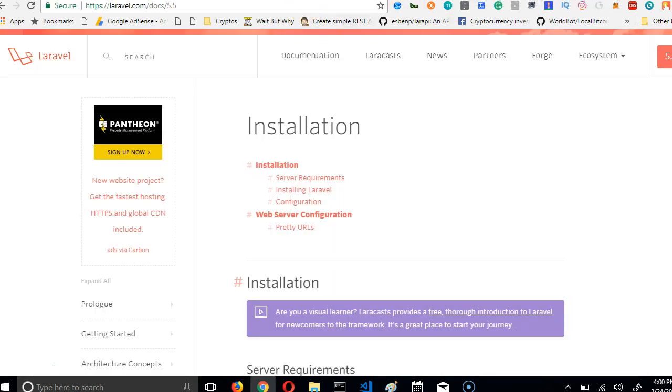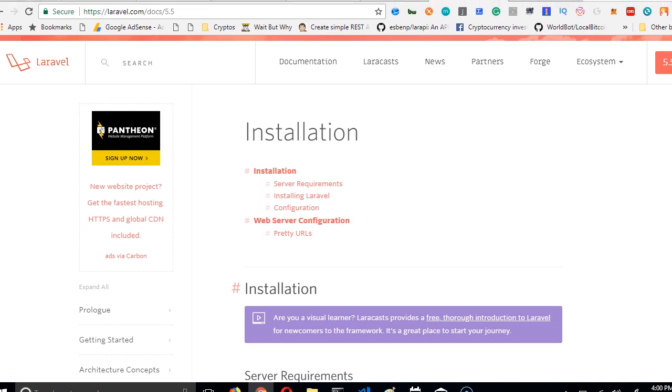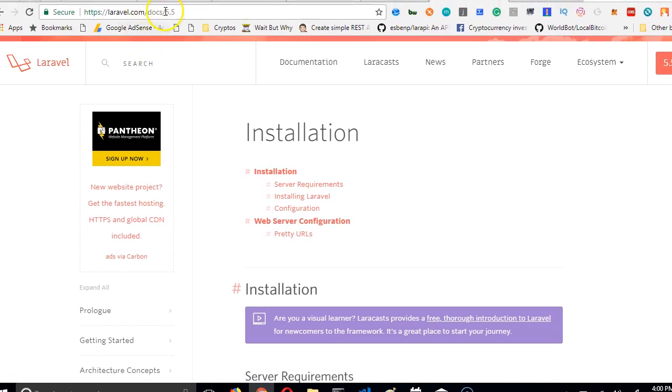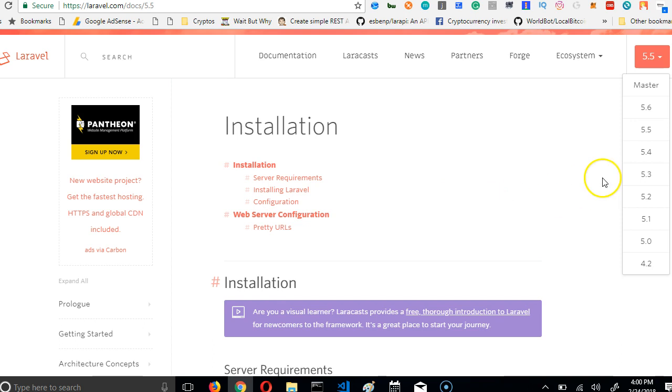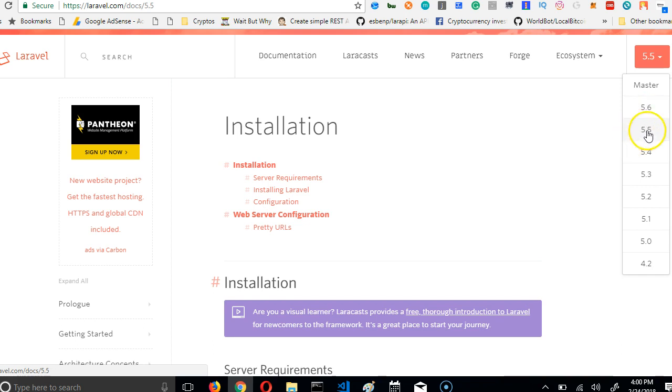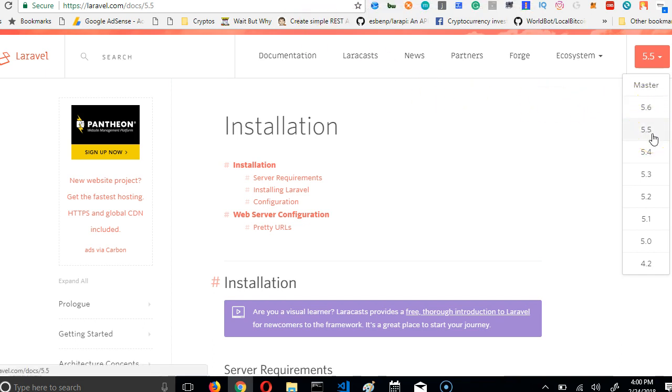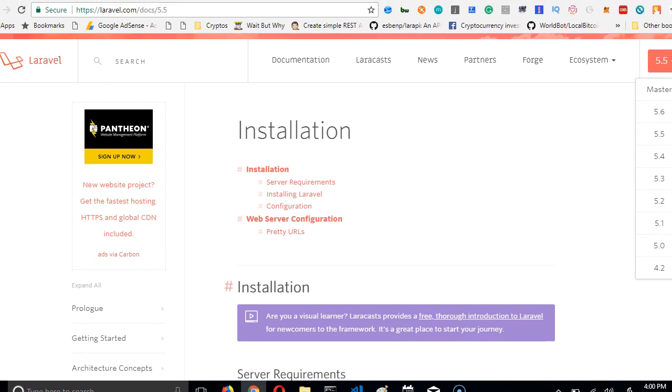To install Laravel, we visit laravel.com/docs/5.5. I want to install Laravel 5.5 for a reason I'll explain in the future. Laravel 5.6 is already out, and whatever I'm teaching you will work perfectly for 5.6. But I'm using 5.5 because there's a package we'll install in the future that only works with 5.5 at this moment. By the time you're watching this, it may work with 5.6 already.